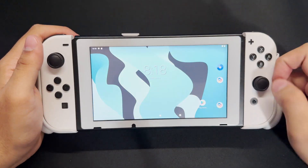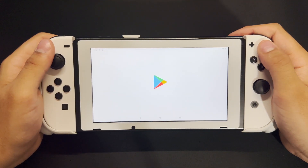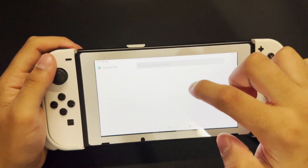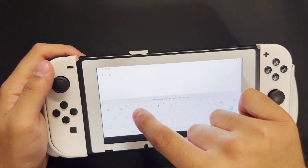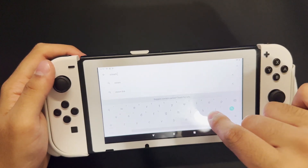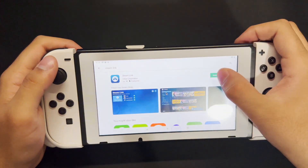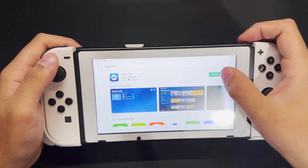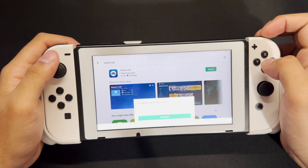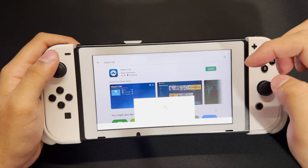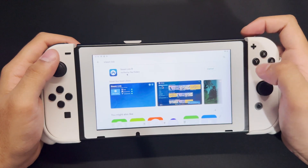Once we're over here, what you want to do is press Play Store. Once you're in the Play Store, wait for it to load up and sign into your account. From here, go and search for Steam Link. Once you're on Steam Link, just press Install, and we're going to wait for this to download. Let's press Install and then press Continue. And now it's installing.